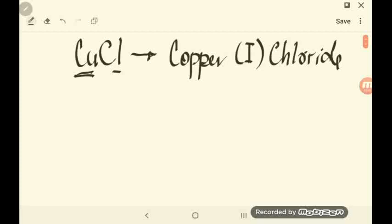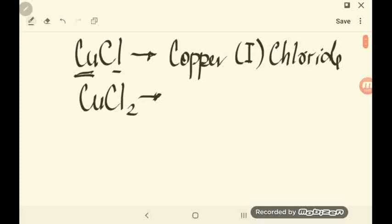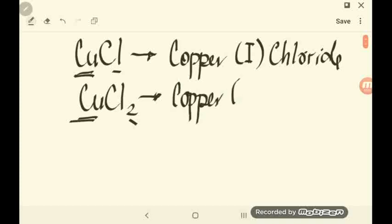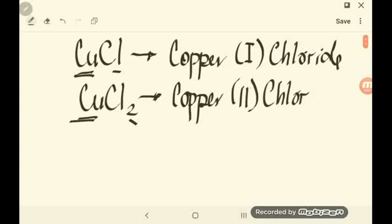Let's try another example: CuCl2. From the formula itself, you will know that copper used the positive 2 charge in this compound. You name first the metal — that is copper — and the charge used is 2. Then the root name of chlorine is 'chlor' plus -IDE. So the name of the compound is copper(II) chloride.